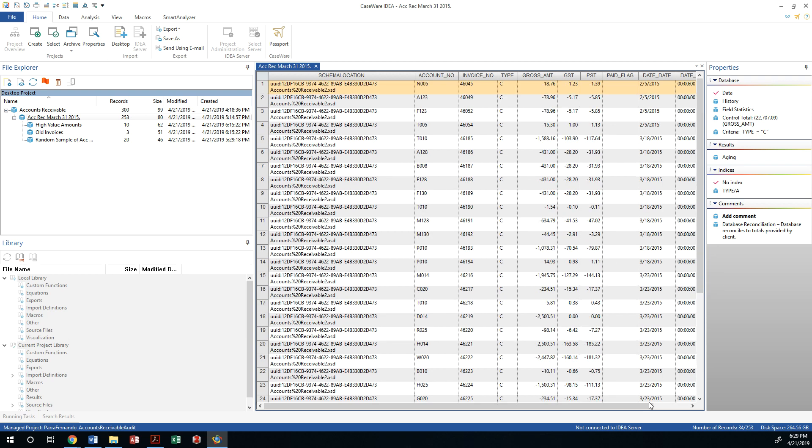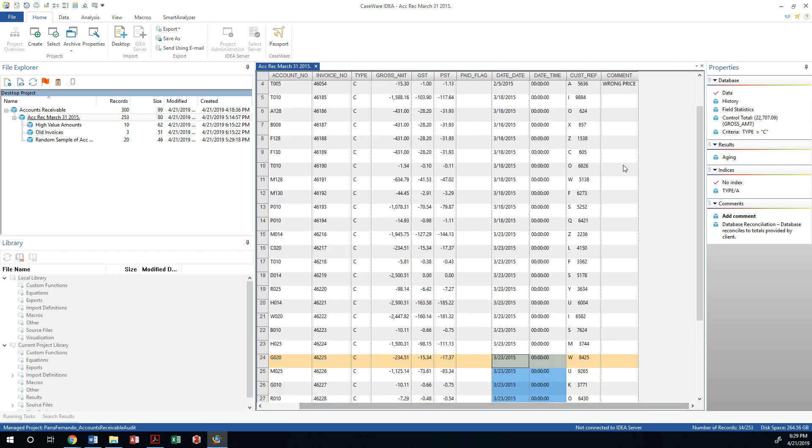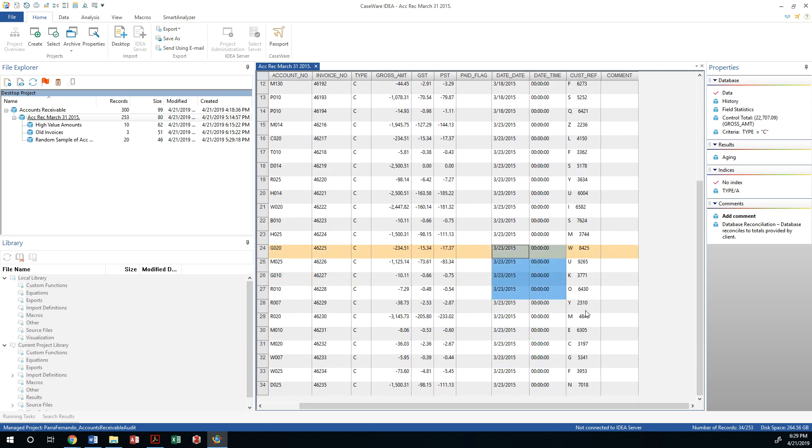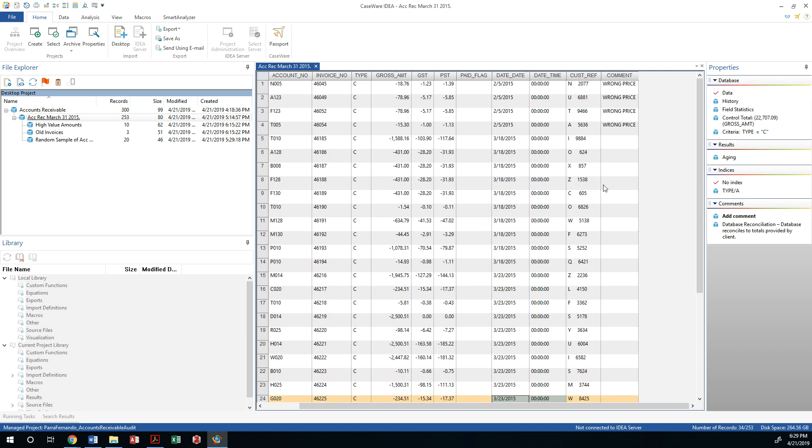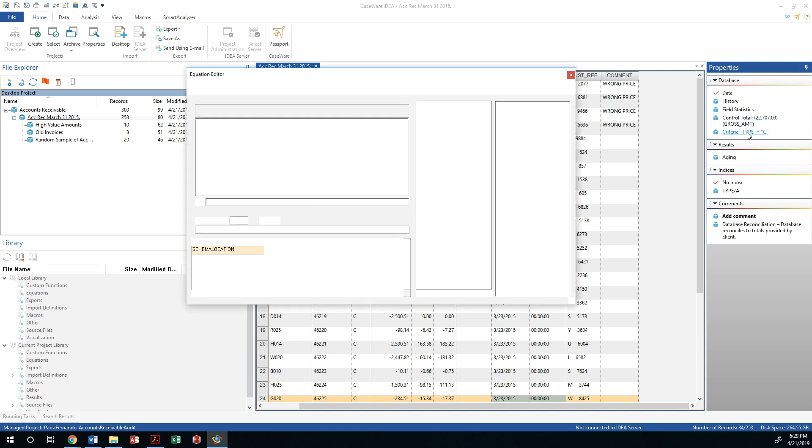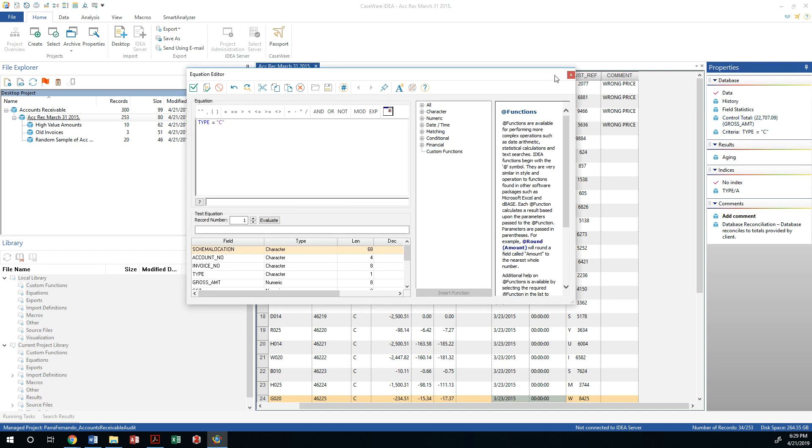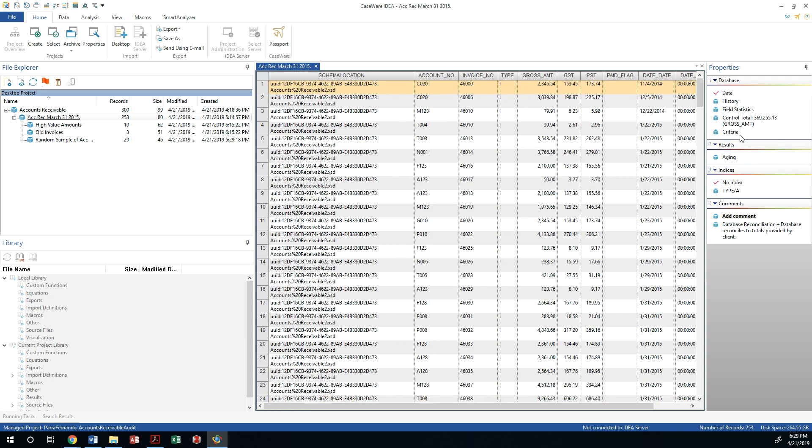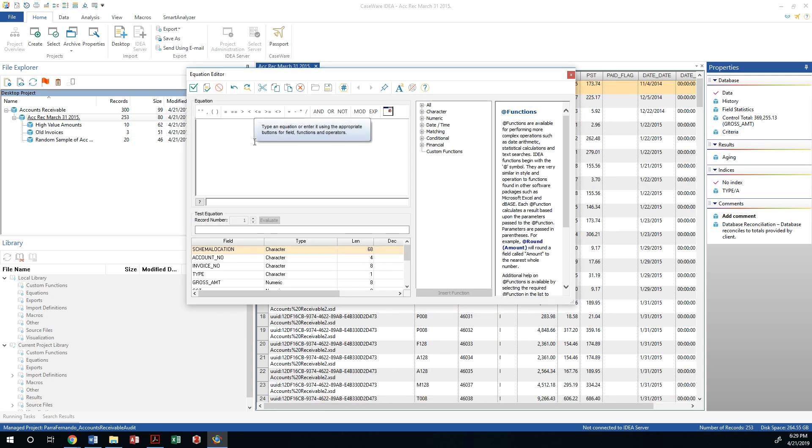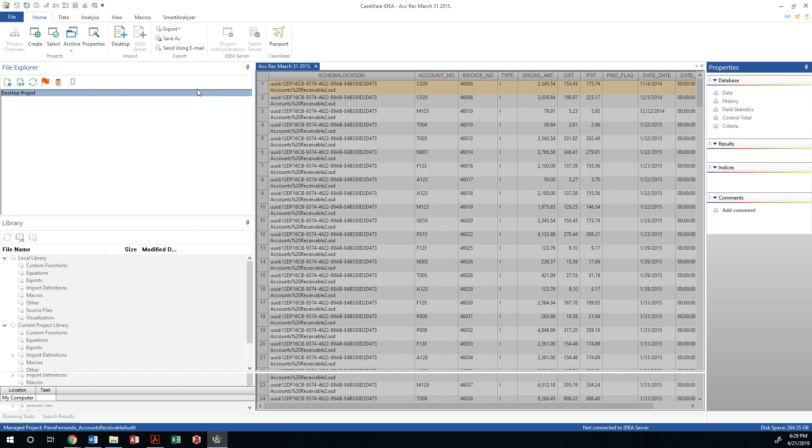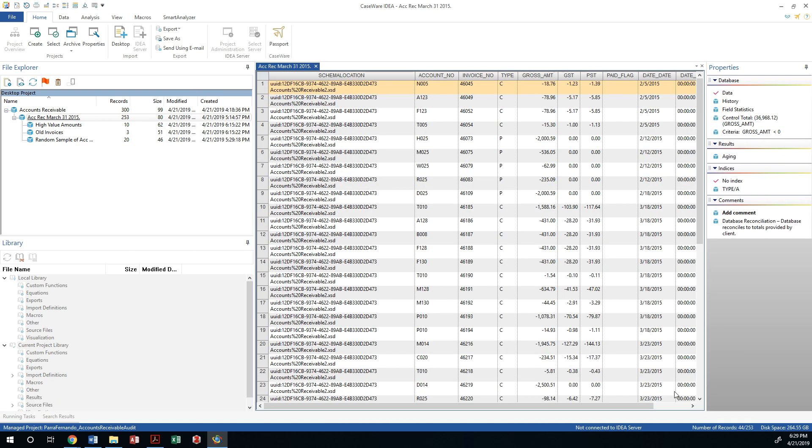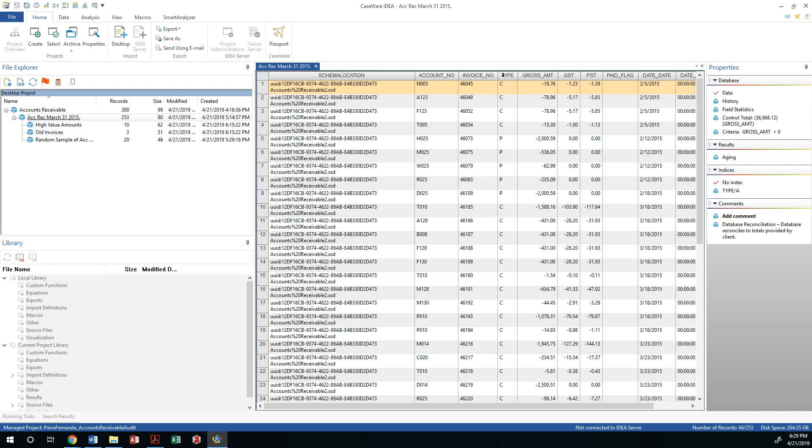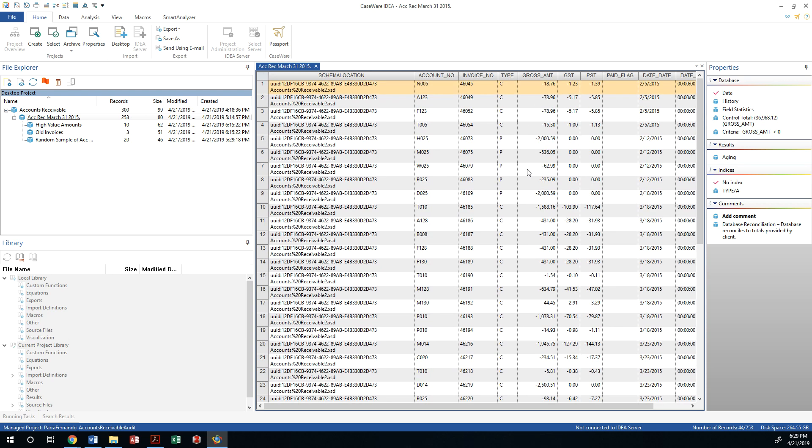I thought I had seen more records with negative amounts, so let's clear this criteria and add another criteria that says the gross amount should be less than zero. If I validate that, now I'm looking at 44 transactions.